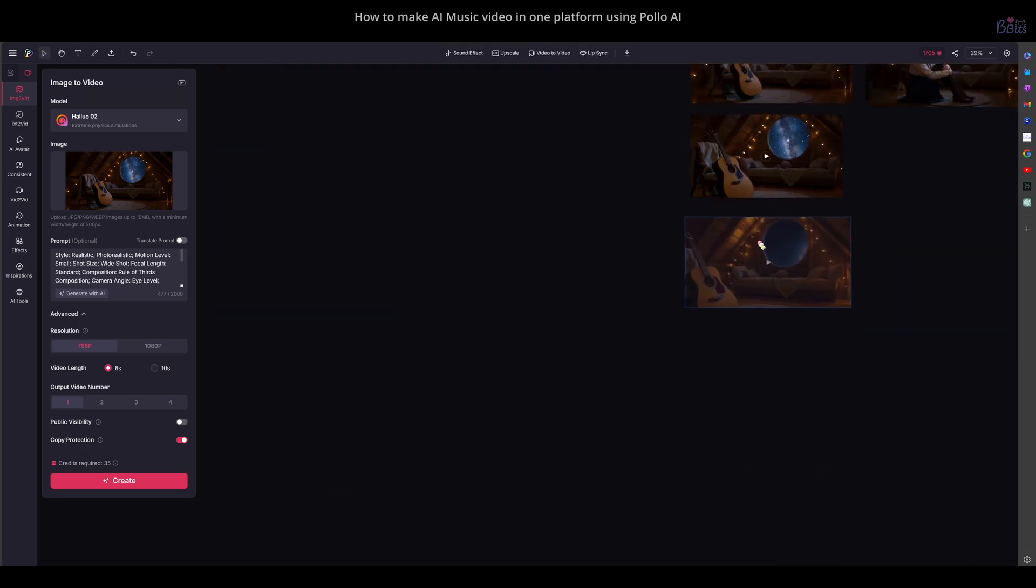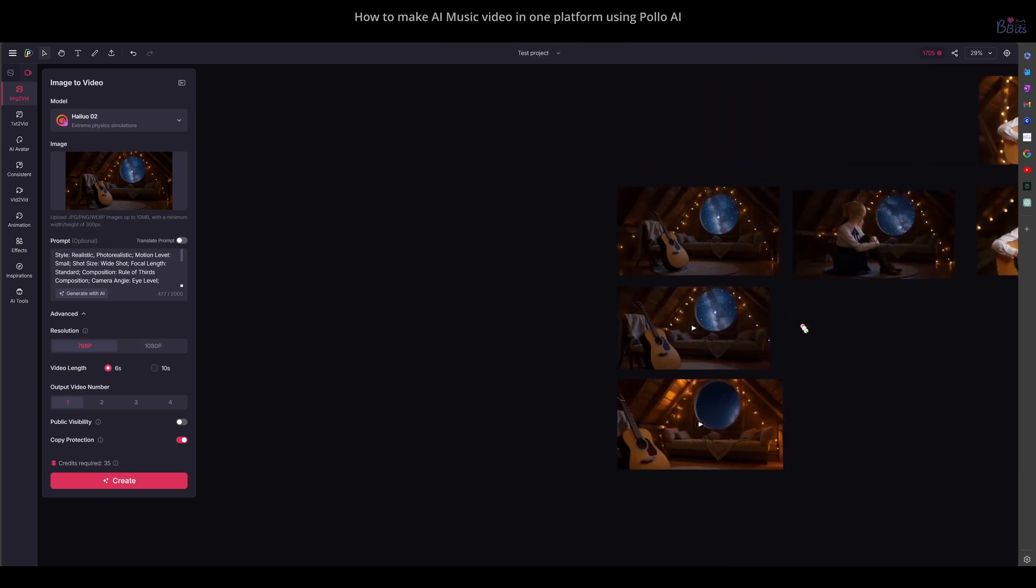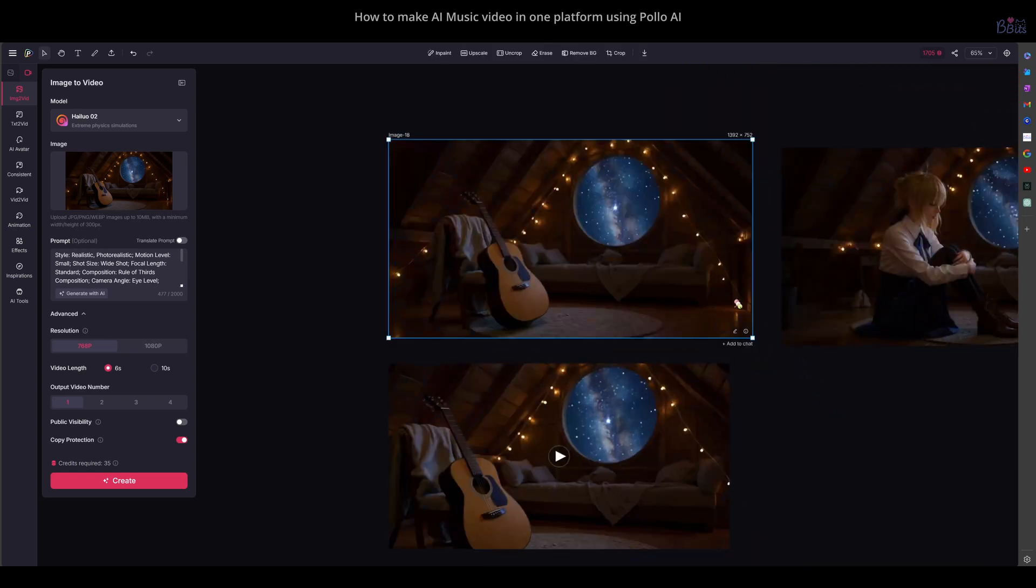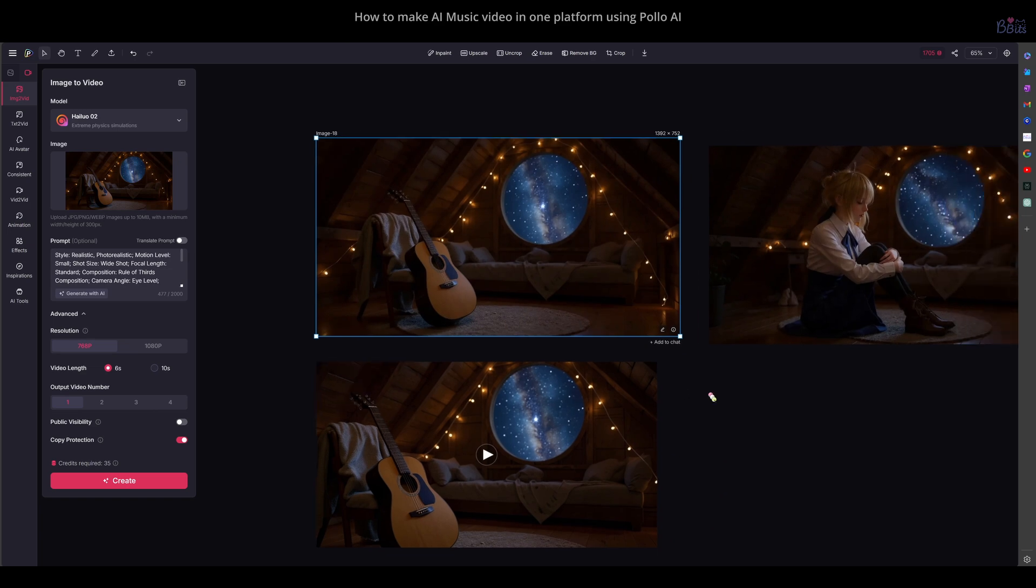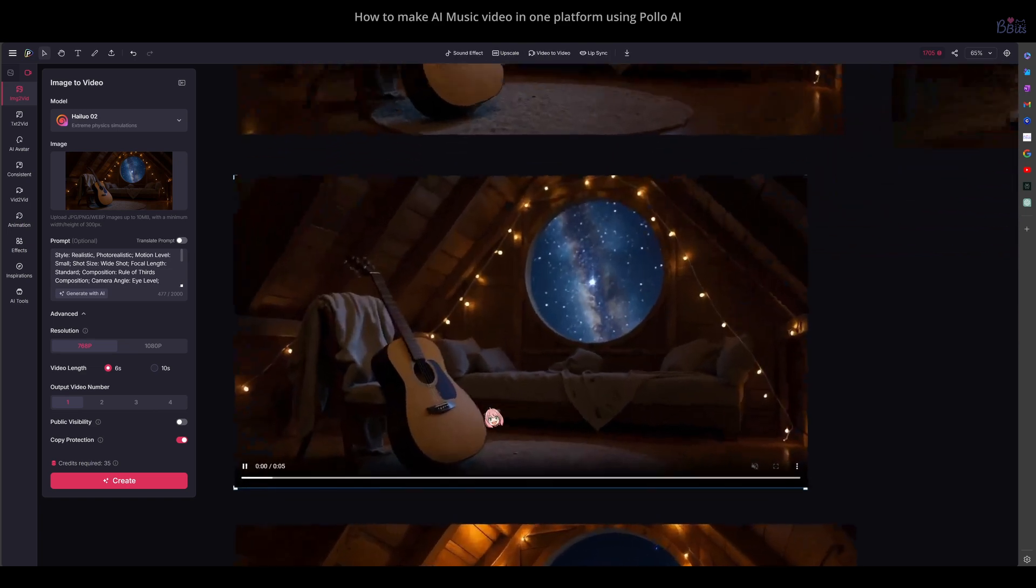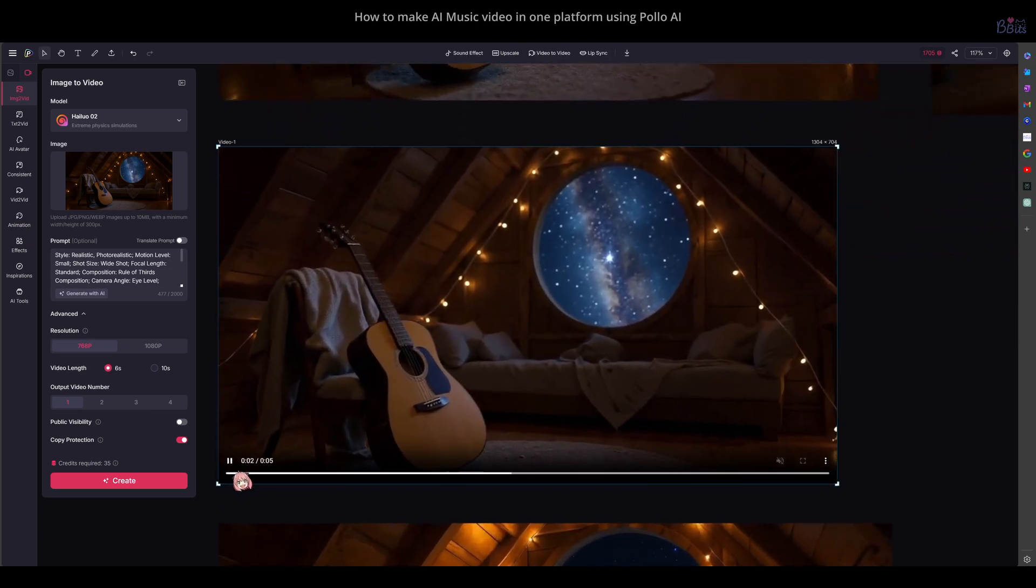Then, you can organize the videos on the canvas and compare each model easily. This is something a single AI video website cannot do, because they only have their own model.